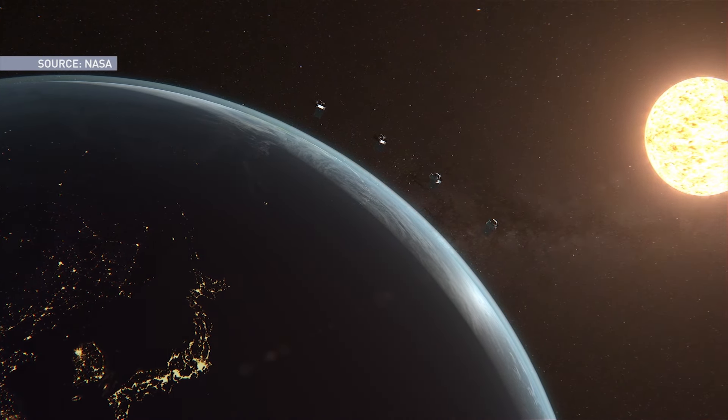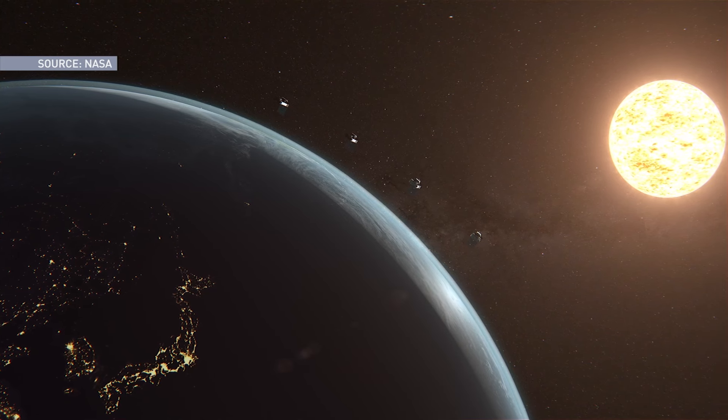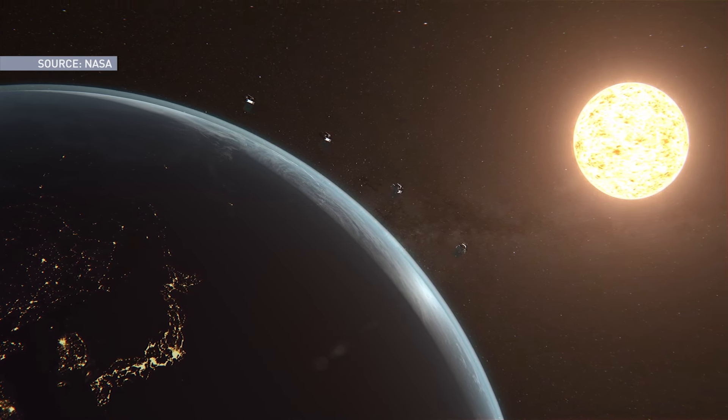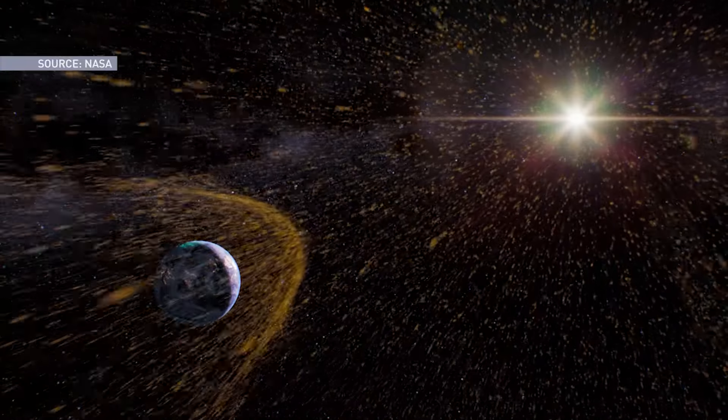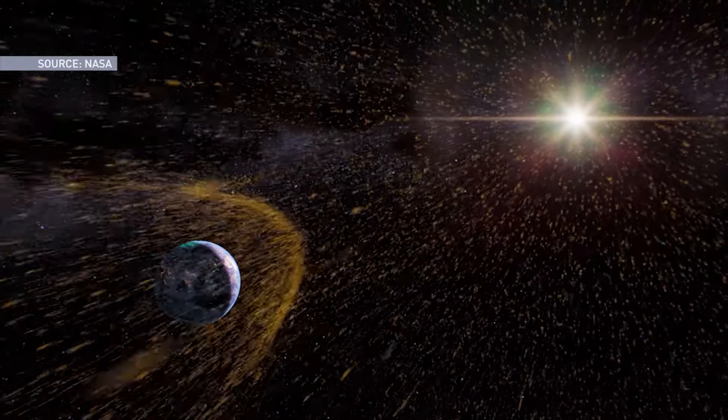Solar wind refers to the constant outflow from the sun — a constant flow of charged particles, mostly electrons, and some helium and hydrogen nuclei as well. Think of it like a pot of boiling water and how steam escapes from the surface. These are particles escaping from the solar corona into space. Normally that's a fairly sedate flow, very gradual, but this represents tons of matter every second leaving the sun and floating out into the solar system.